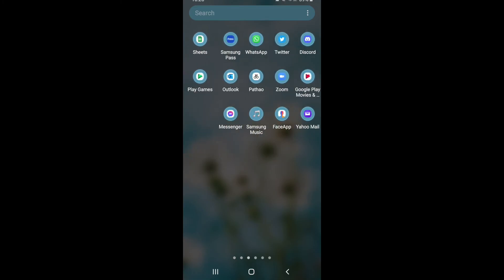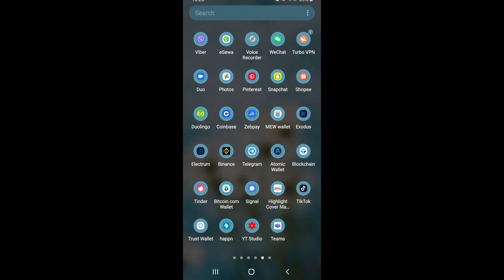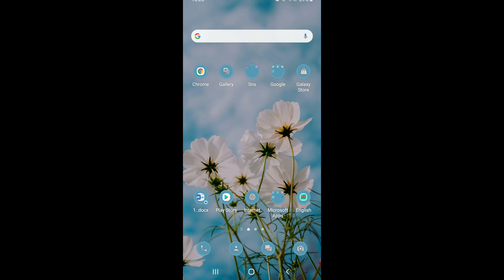That is the only way you can log out of your Exodus wallet on your Android device. I hope you found the video to be helpful.